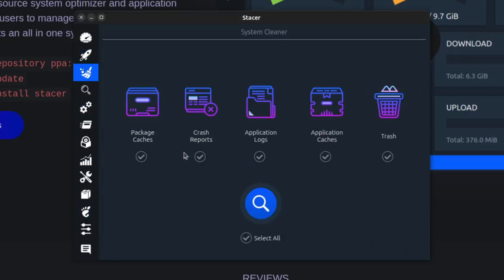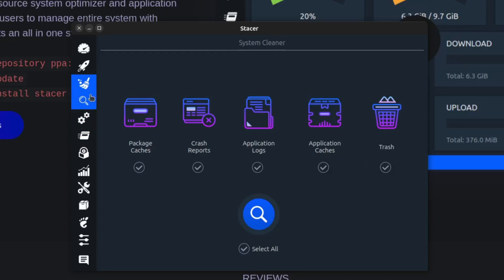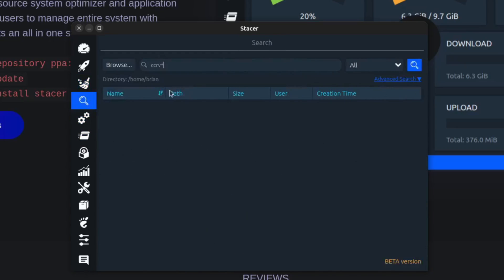The next thing you've got is a lot of different cleanup options. This is a freshly installed system so I don't have a lot to clean, but when the time comes you can empty the trash, empty your temporary files, get rid of excess deleted stuff you don't need — really very useful.